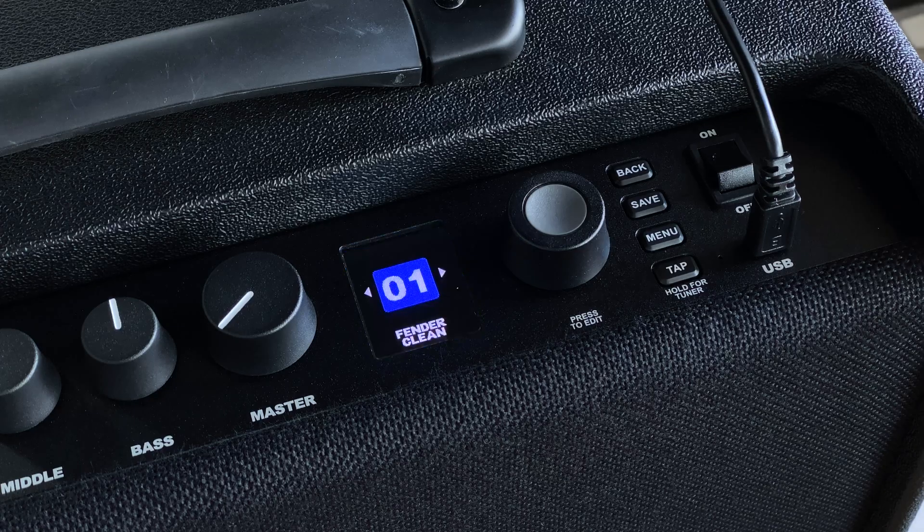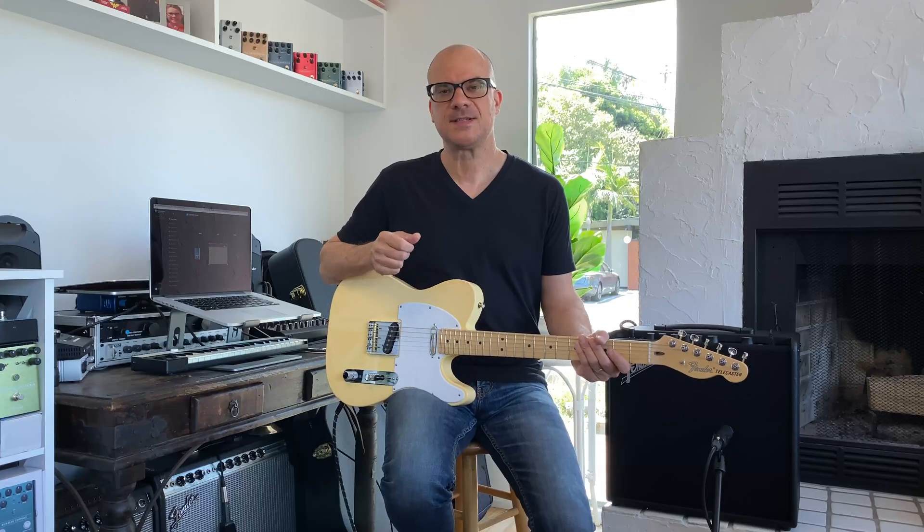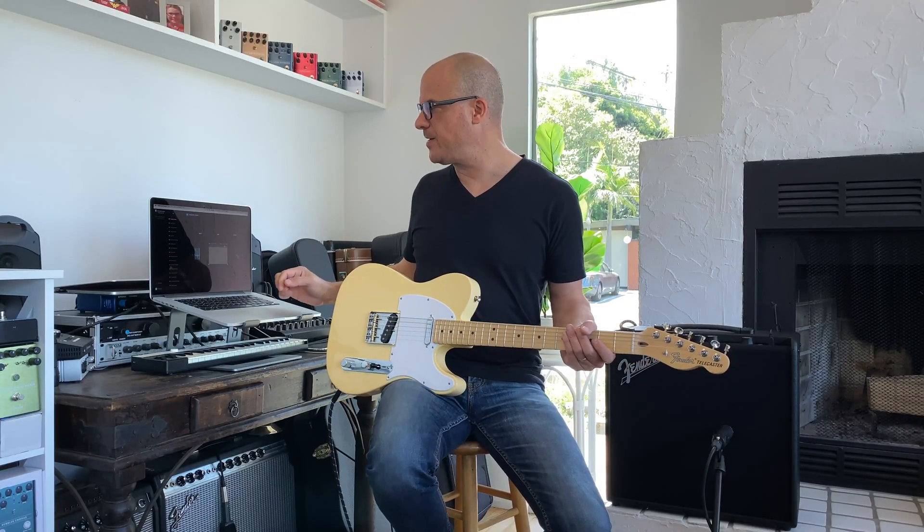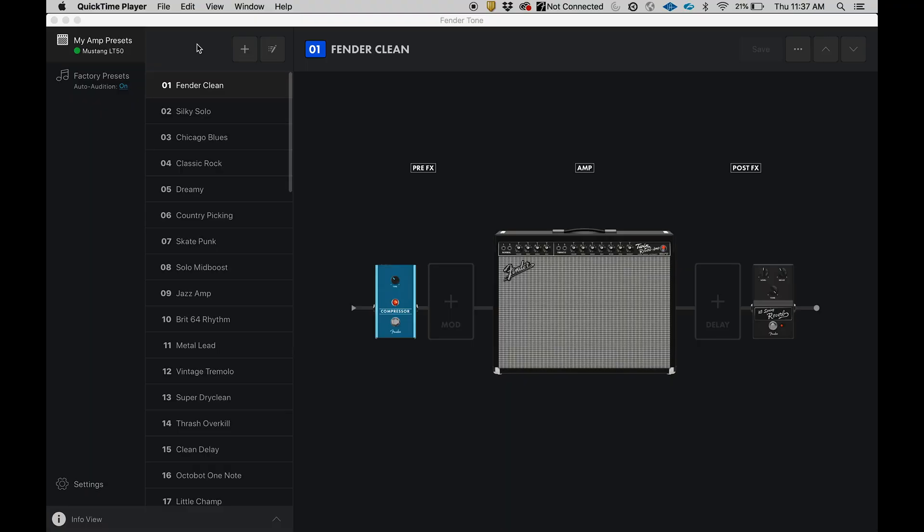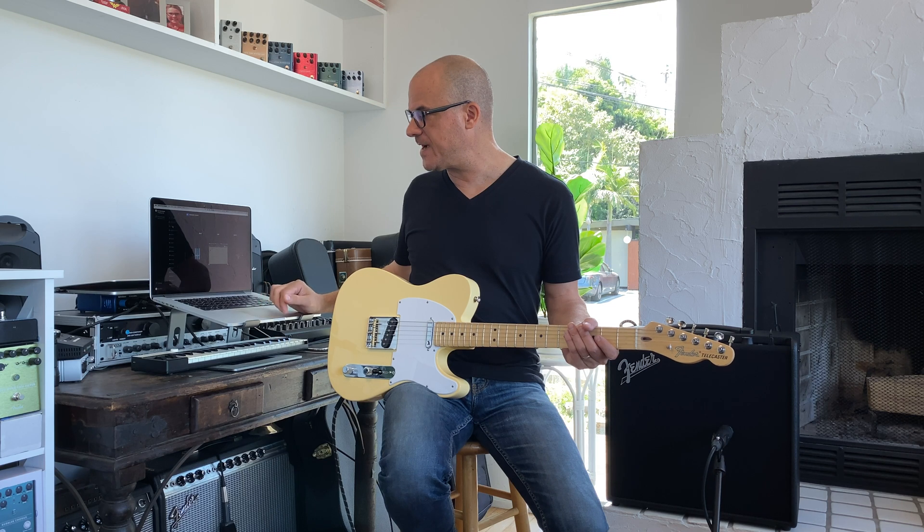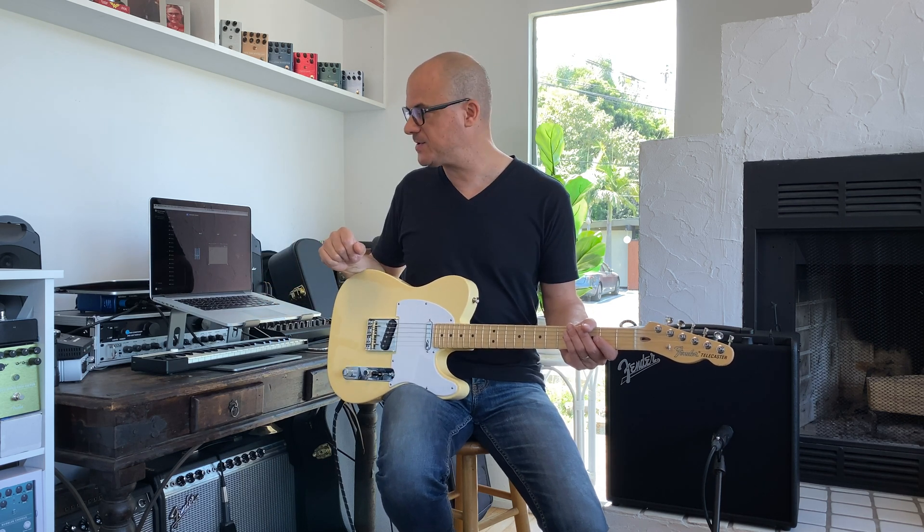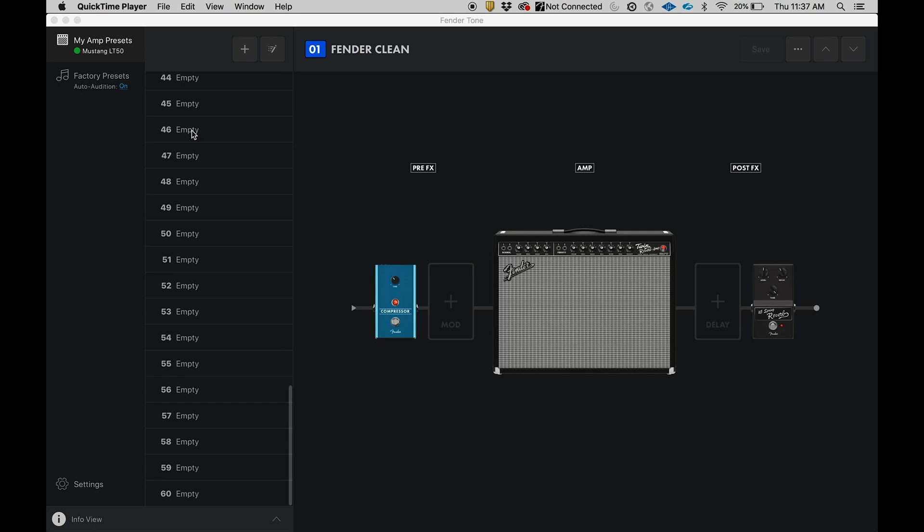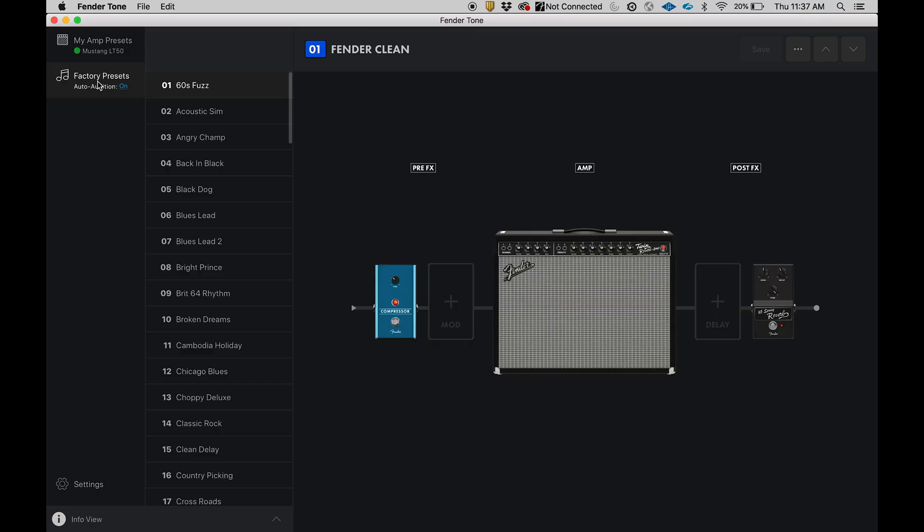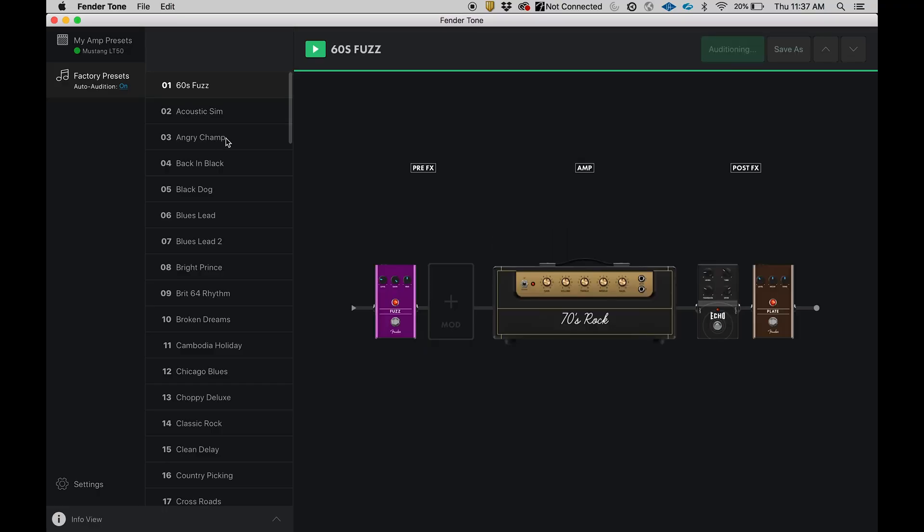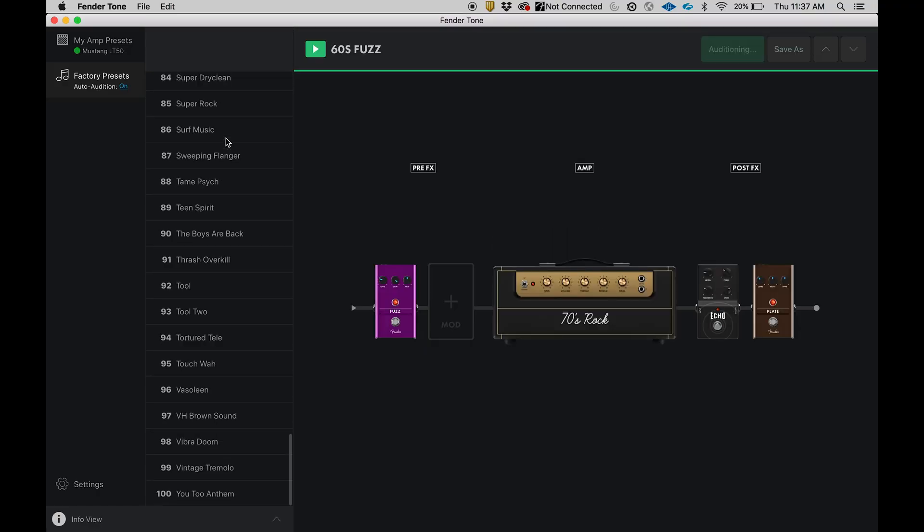Let's take a look around Fender Tone 3.0 desktop. The first thing you'll see in the upper left here is my amp presets. These are the presets that are in the amplifier, 01 to 60, so we have 30 factory presets as well as 30 empty presets to create your own. Now the cool thing with Tone, once you connect, you automatically get new presets. If we go to factory presets, you can see we have 01 all the way to 100. Some really cool stuff in there you really need to check out.